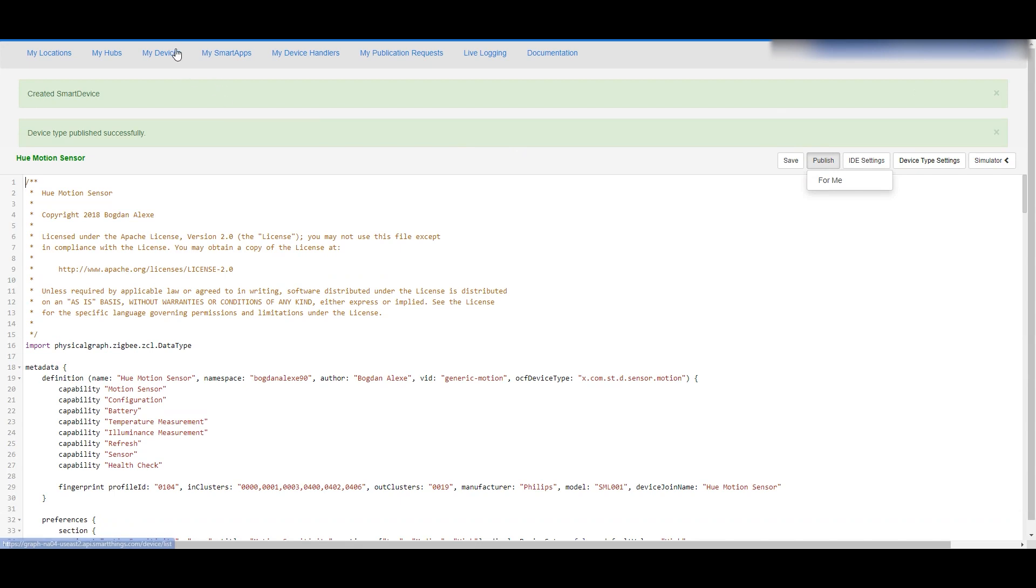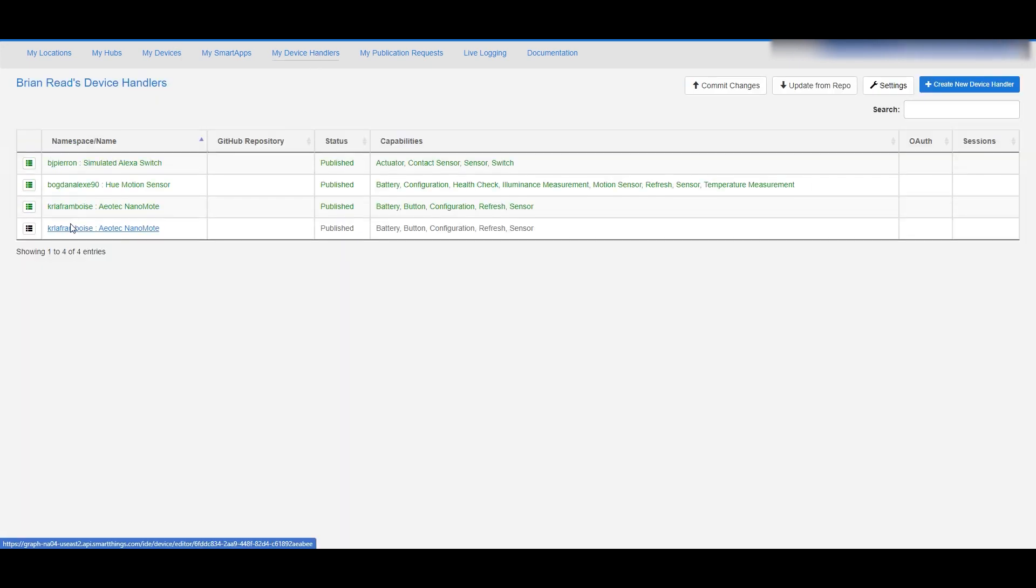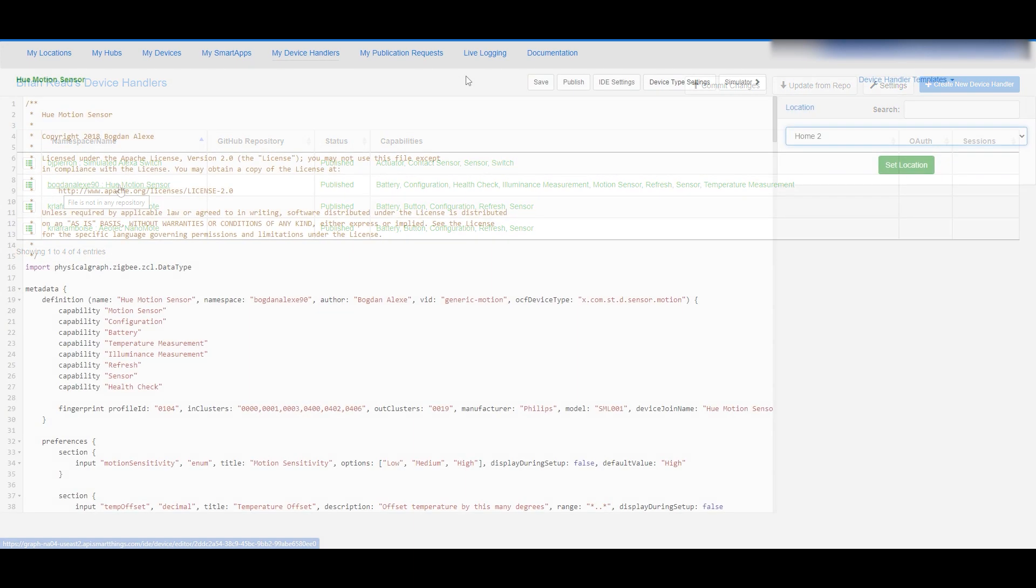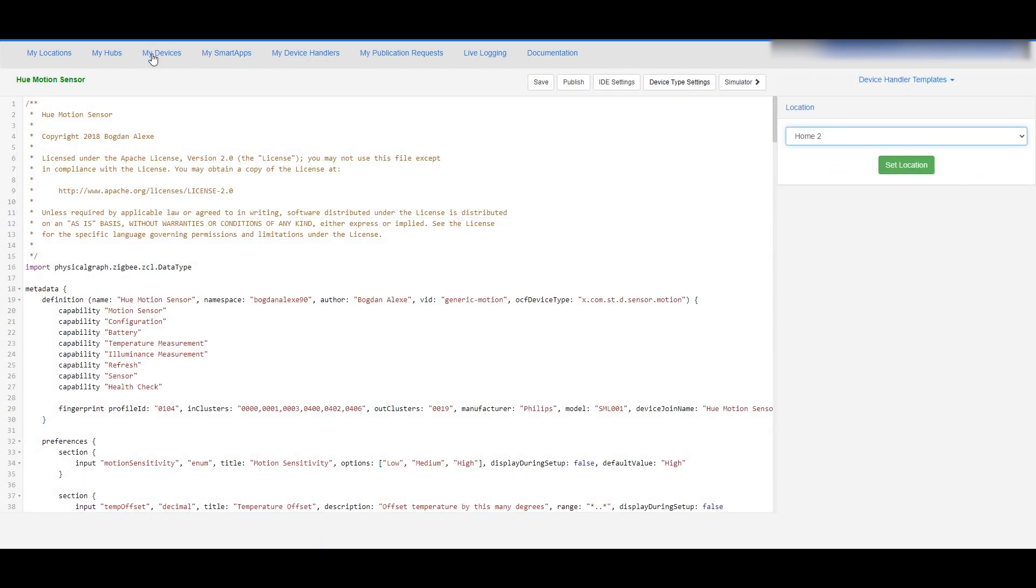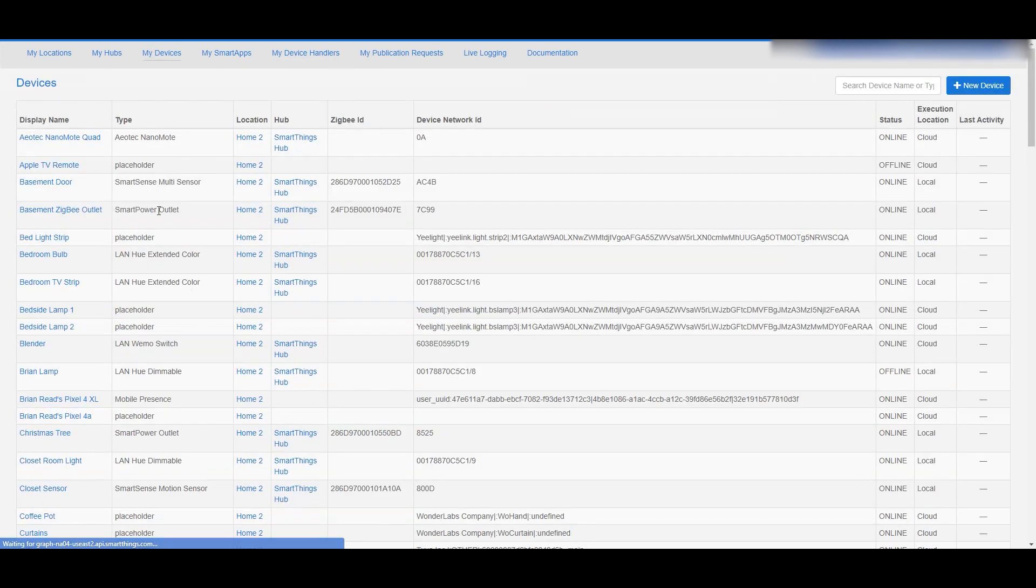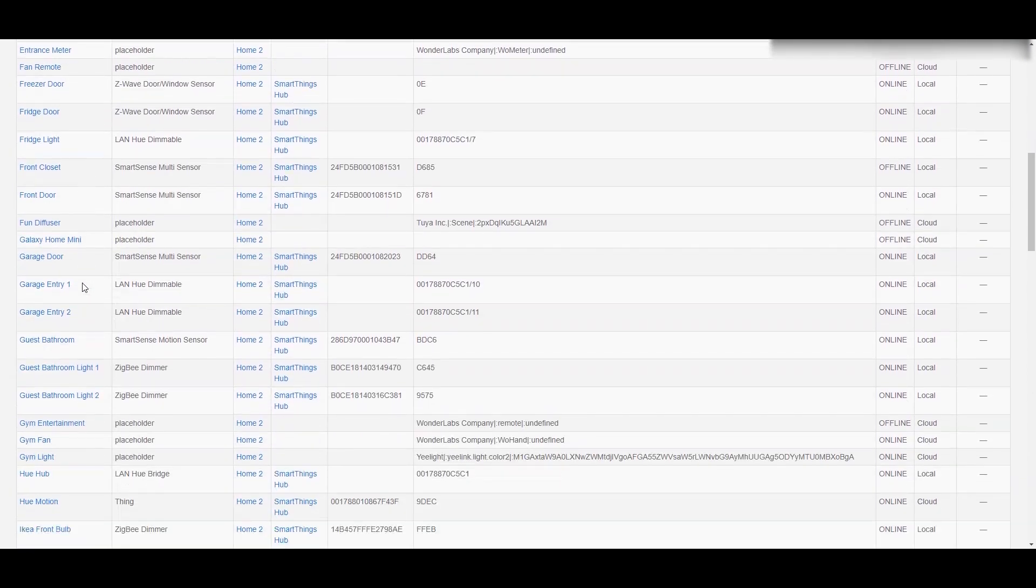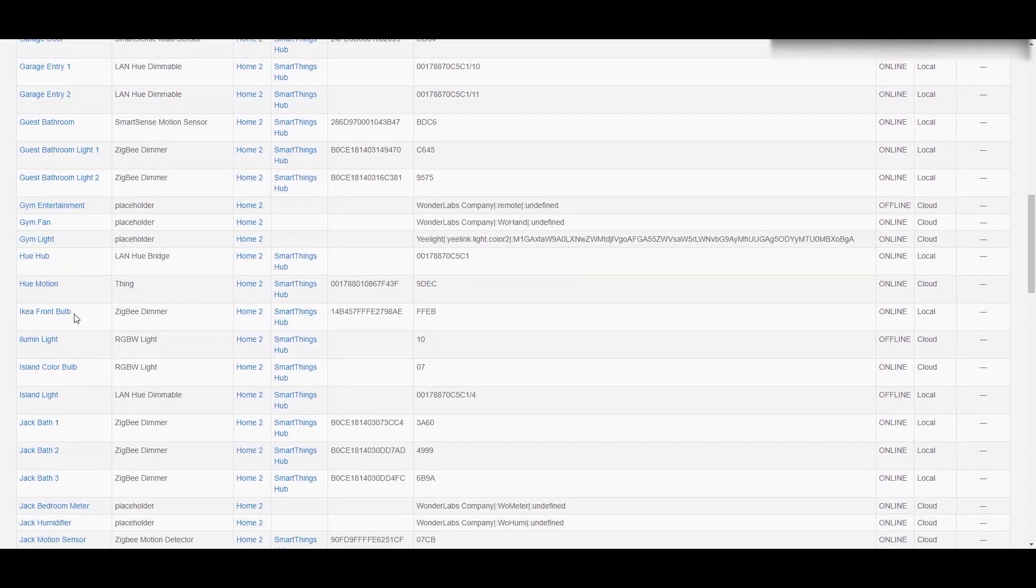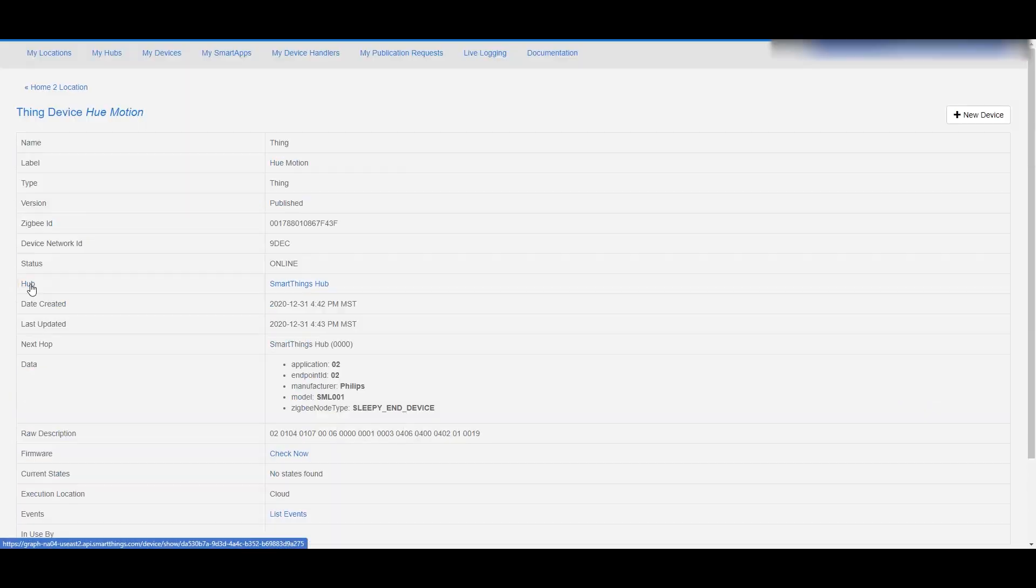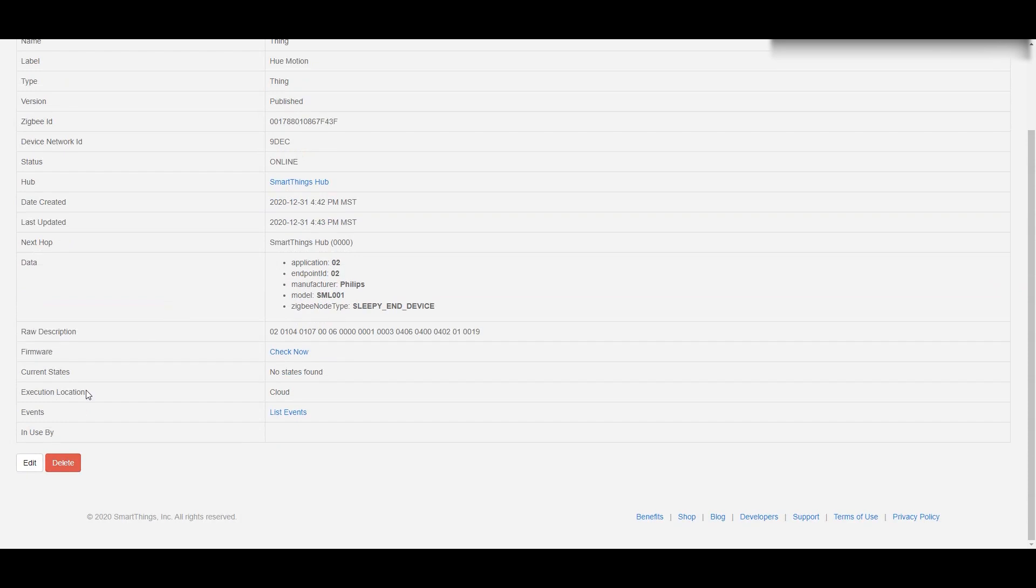Let's go into my list of device handlers again just to make sure that we did publish that, and you can see it here - it has been published, it's ready to go. So back to my devices and we're going to find that Hue motion sensor, and I promise we're almost done here.